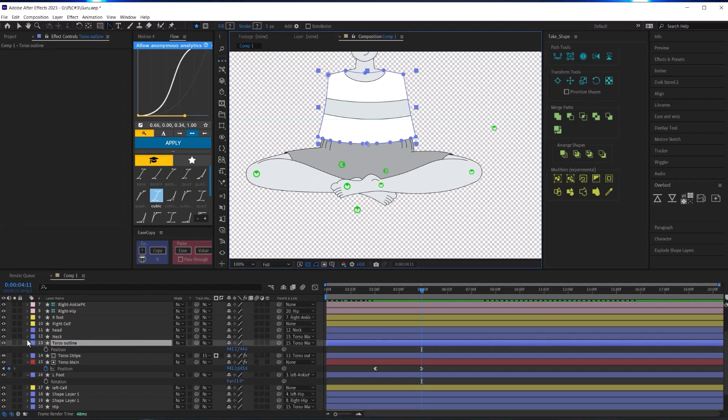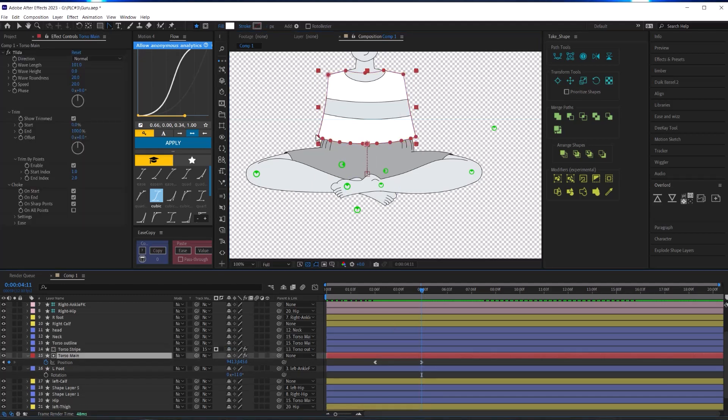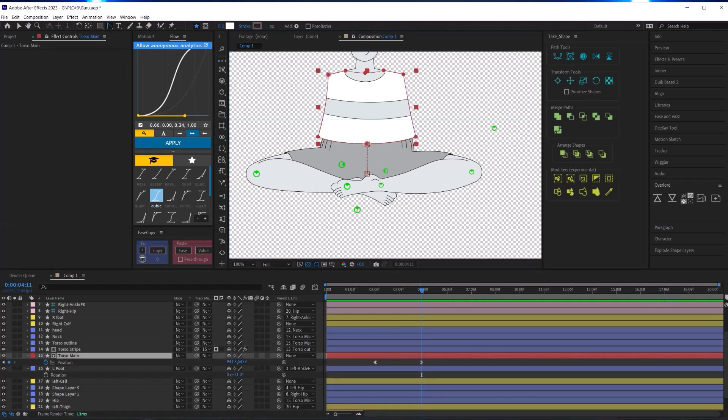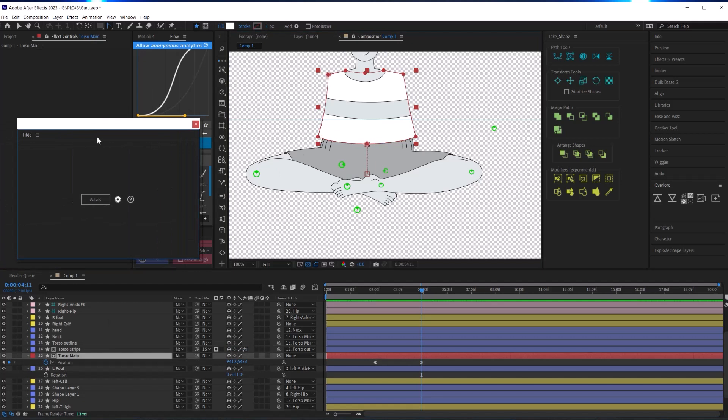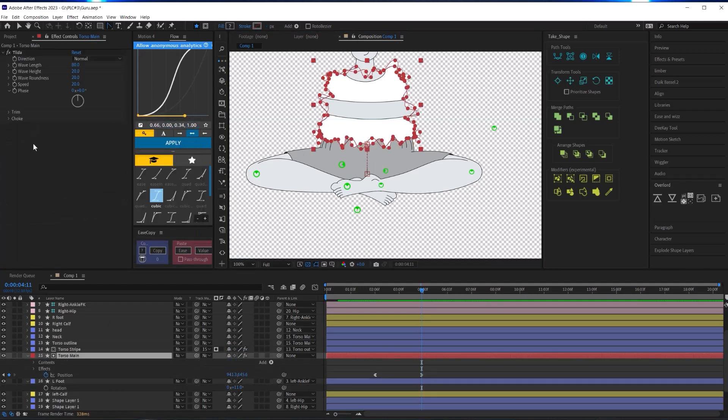For this animation, I was excited to try out this new script I purchased from AE Scripts called Tilda. Tilda is what I used to create this little wavy animation.